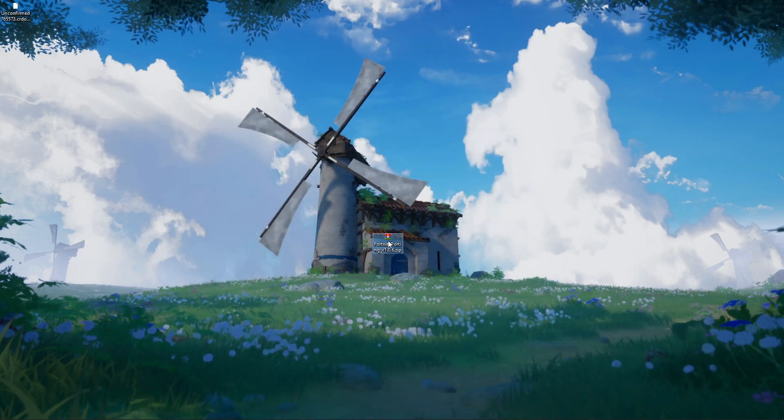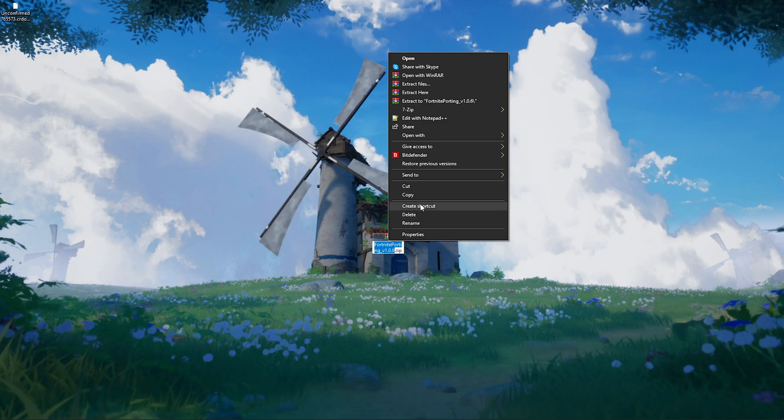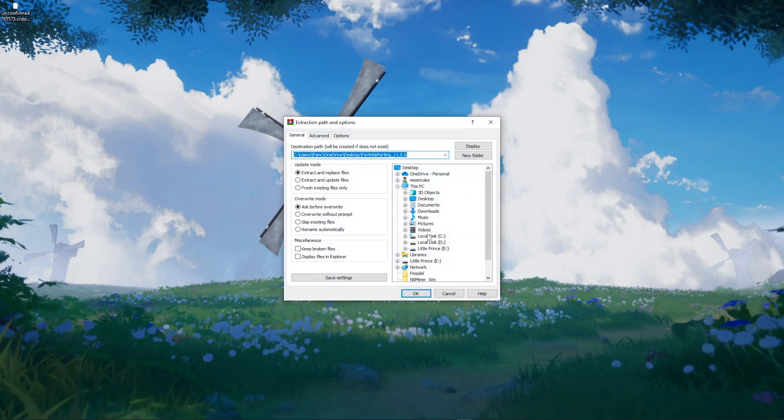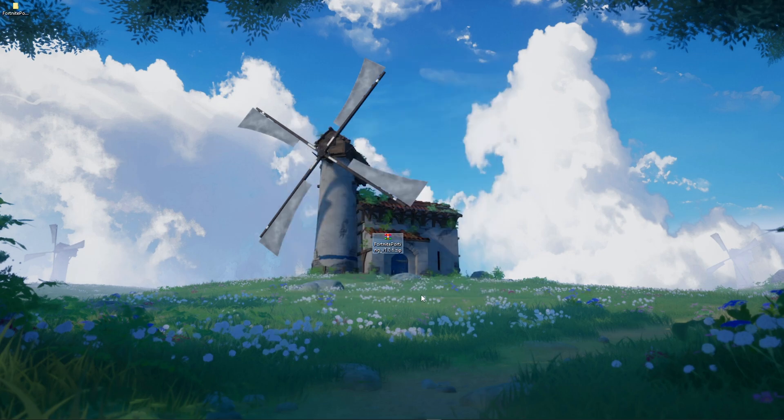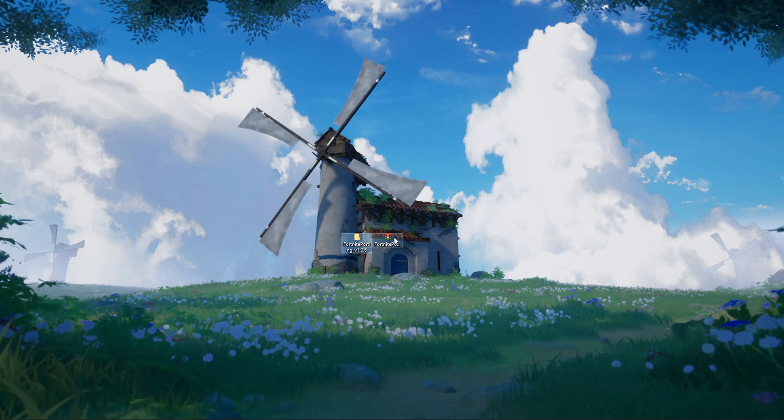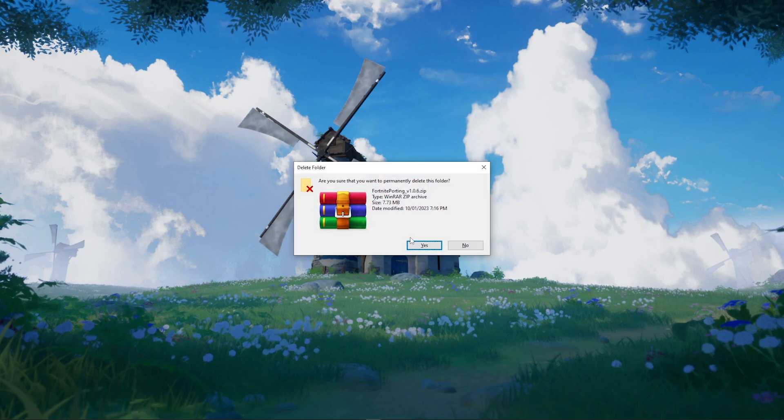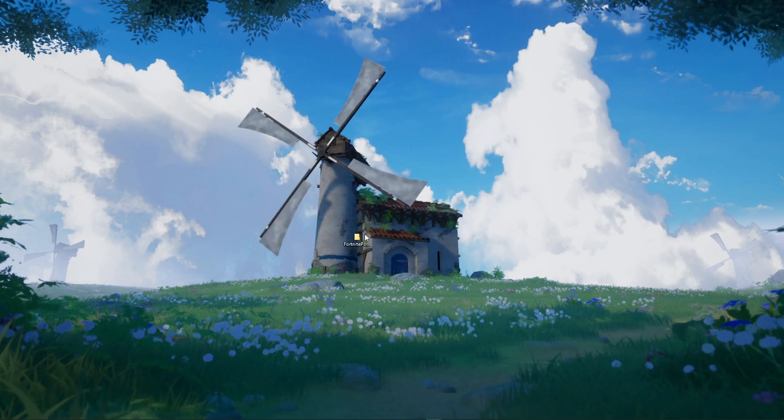Right-click the WinRAR folder and extract files to the desktop. Now you can delete the WinRAR folder.